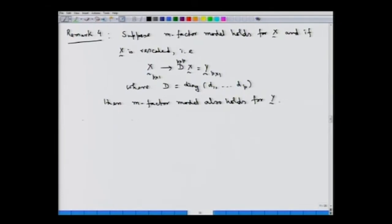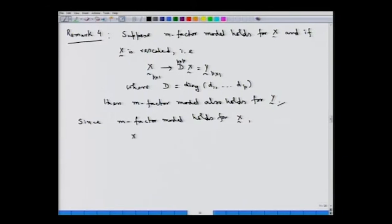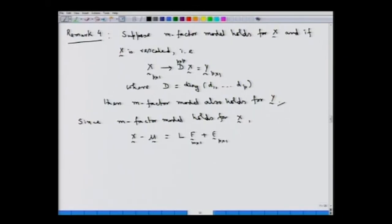Let us see why that is so. Since the m factor model holds for x, we can write x minus mu equal to Lf plus epsilon, where L is the loading matrix and f is the vector of m specific factors. If we pre-multiply this equation by the diagonal matrix D, what we get is D(x minus mu) equal to DLf plus D·epsilon.